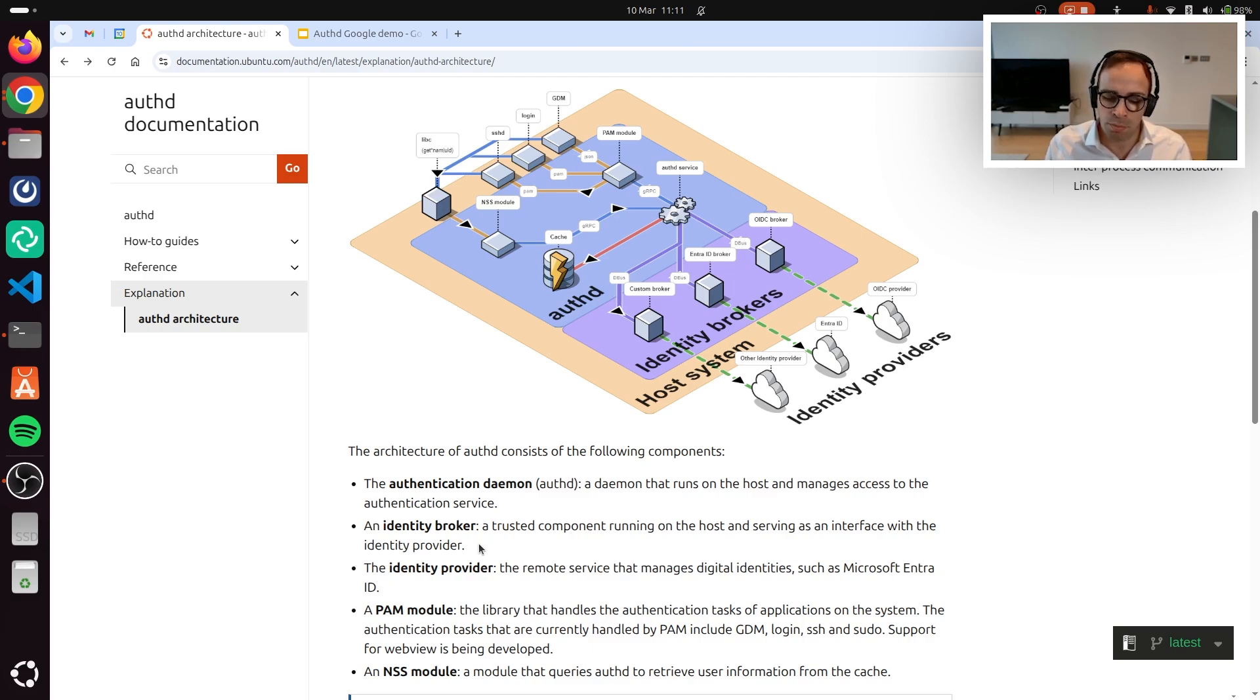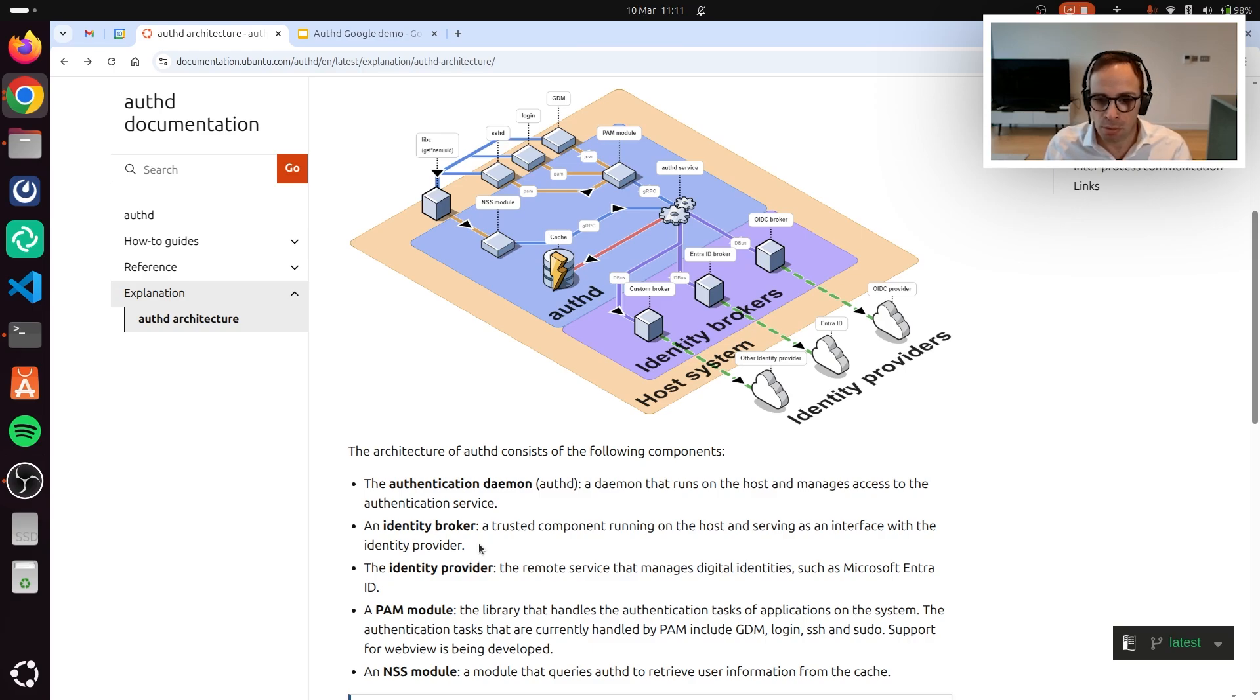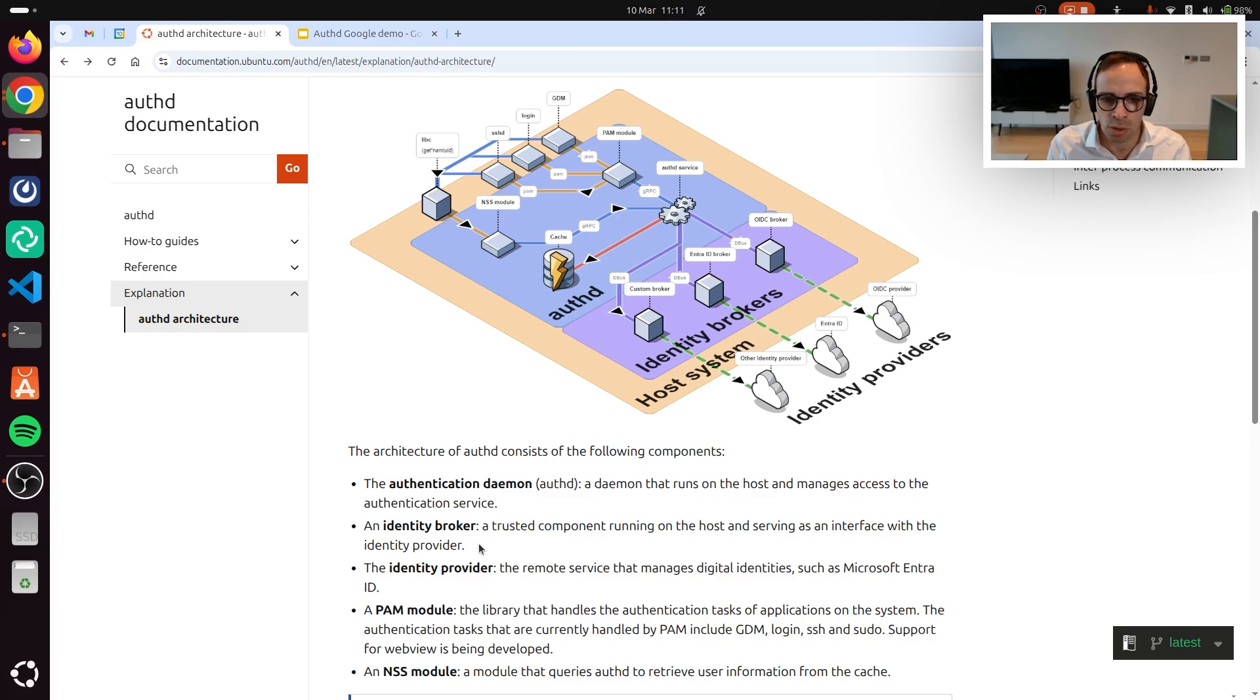We have used Google, but for example, we also have a broker snap for Entra ID. So you can have multiple identity providers configured on the same machine at the same time.